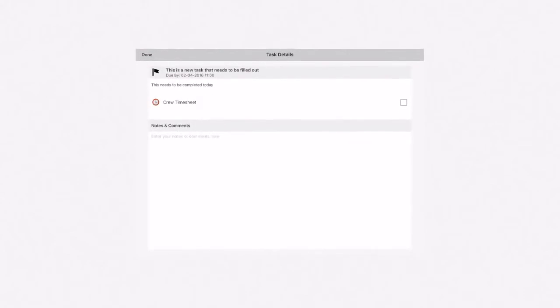Click on the task you want to fill out. The task information will display, along with any notes from the sender.